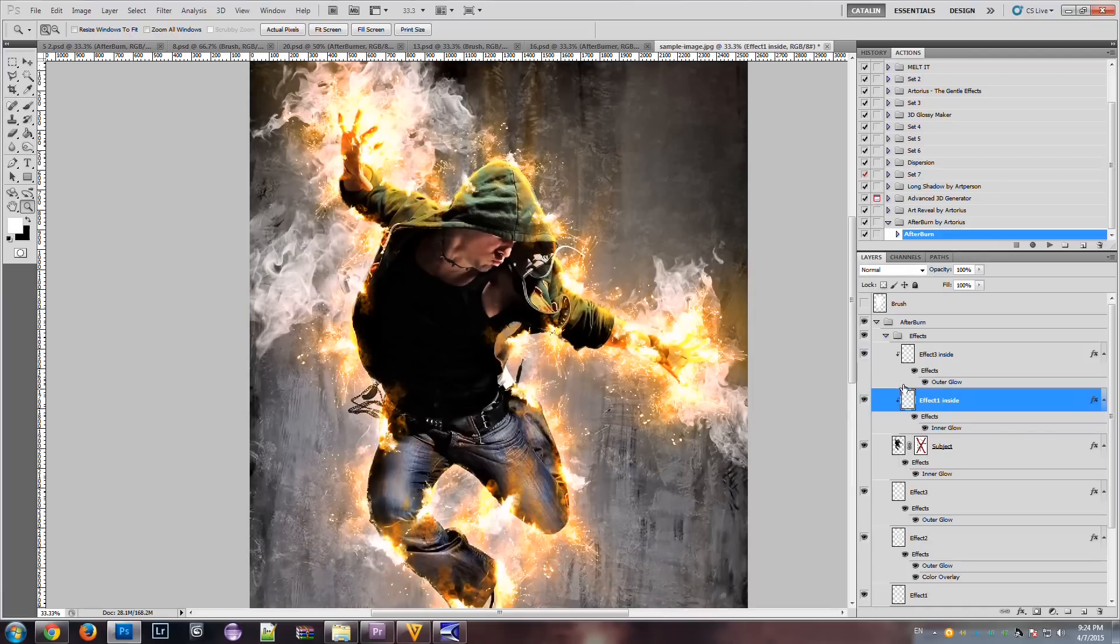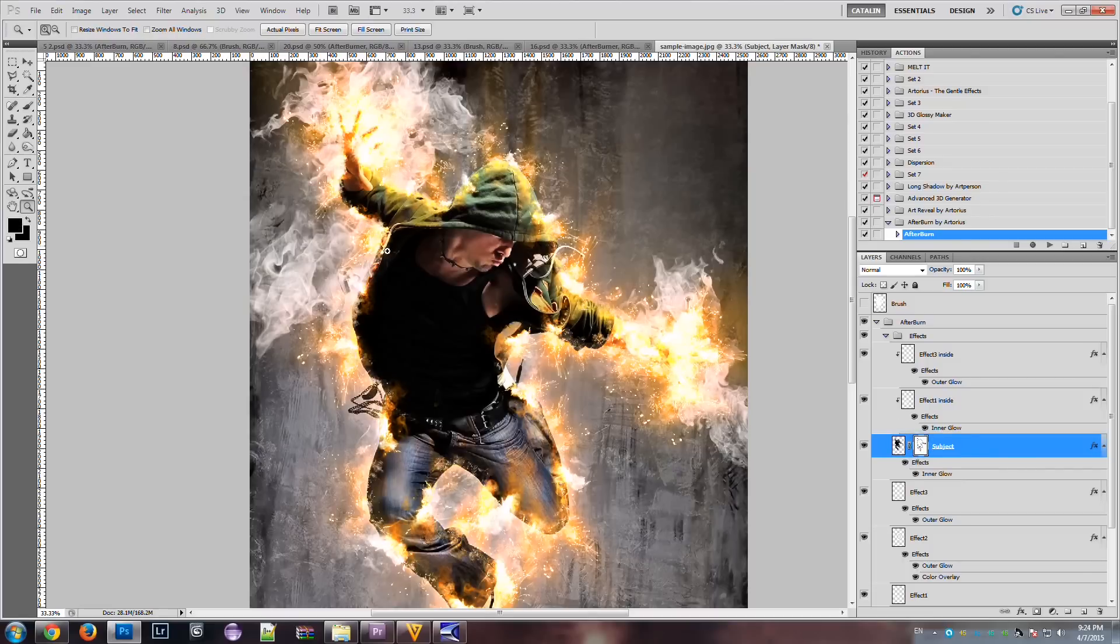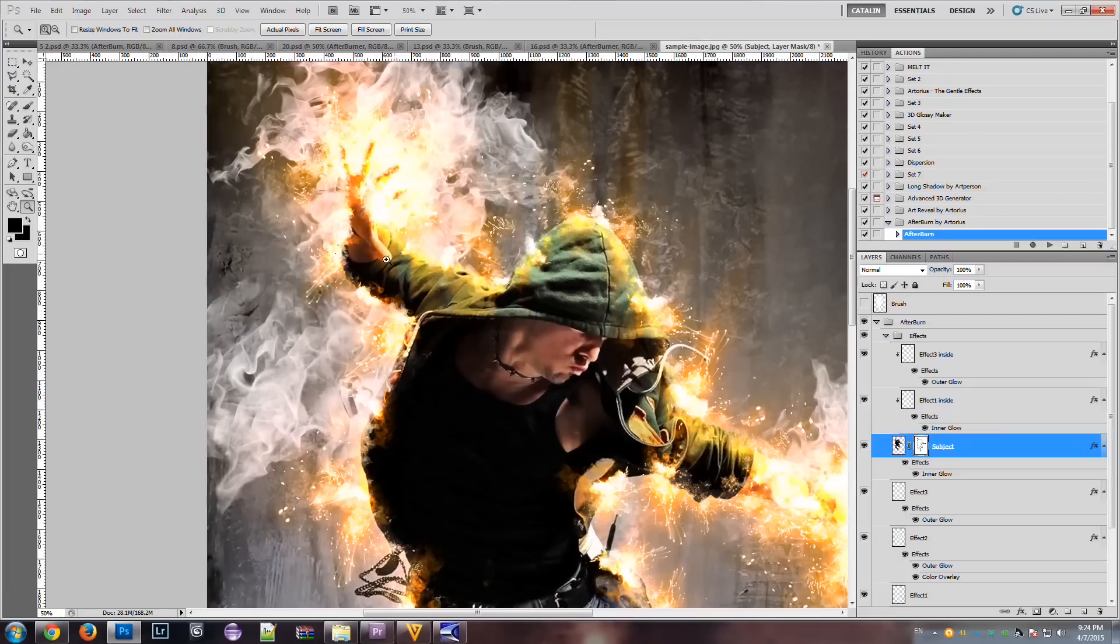The subject layer has a mask, which is disabled right now. We can enable it to add even more burn flames to our subject.